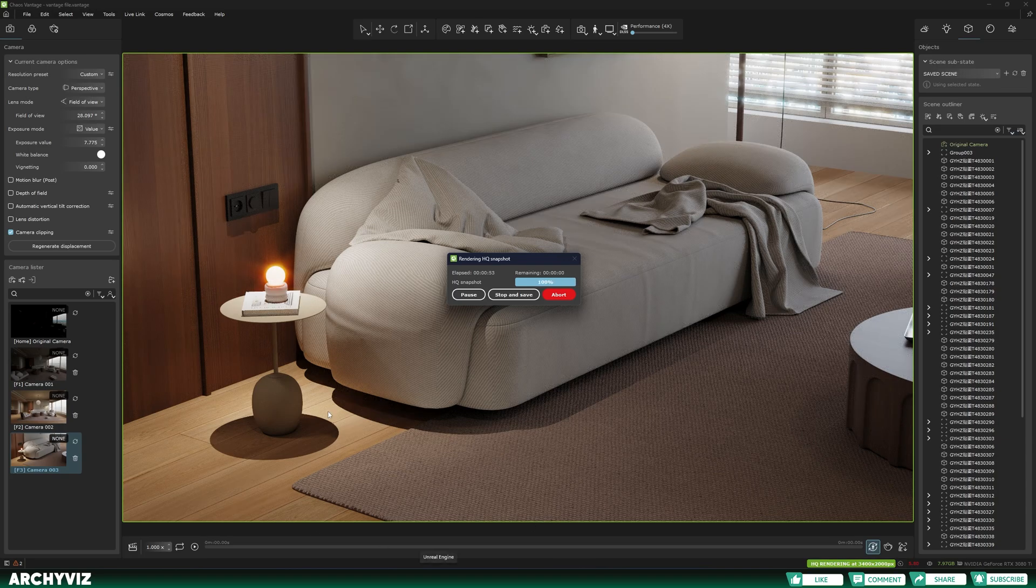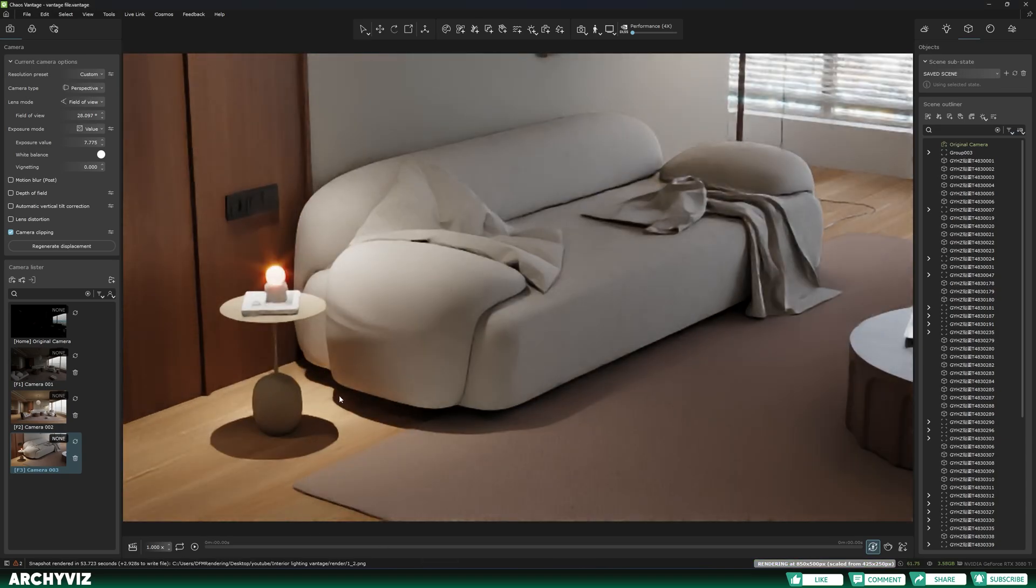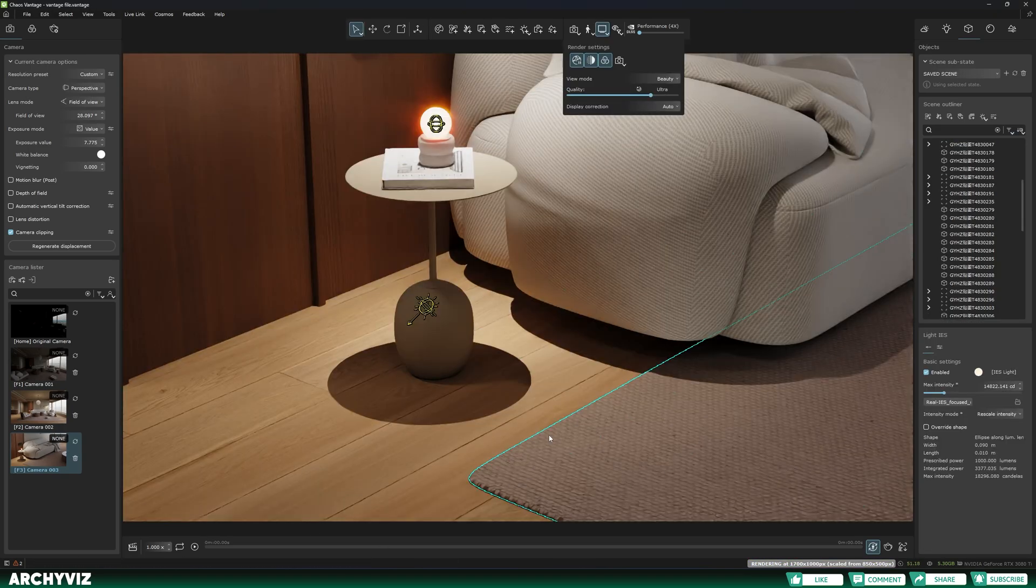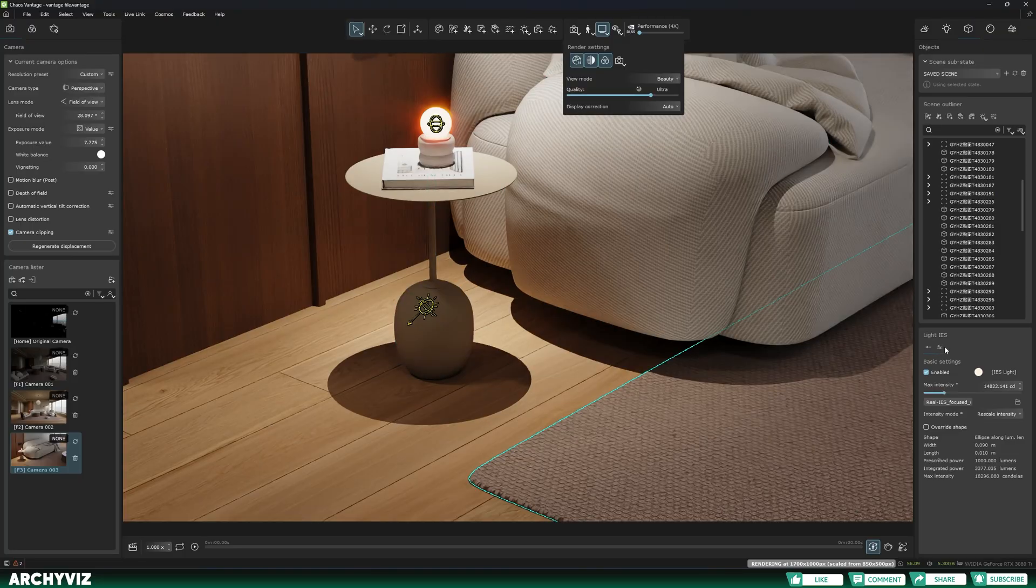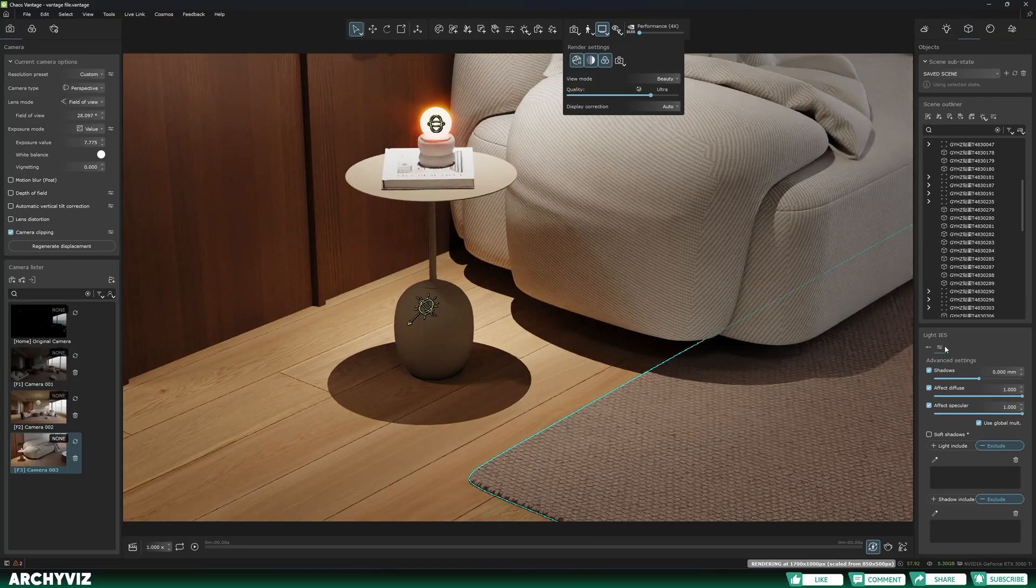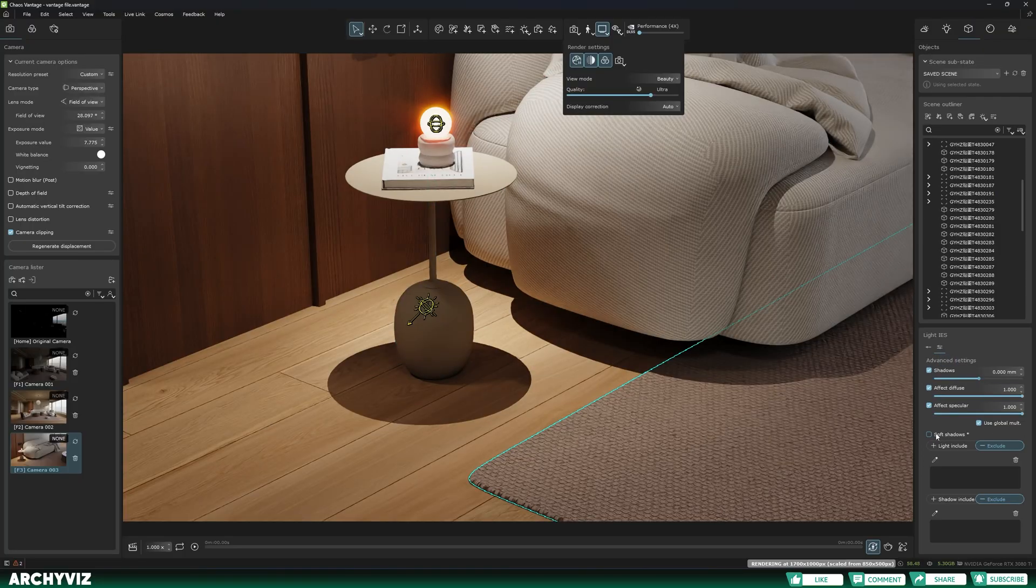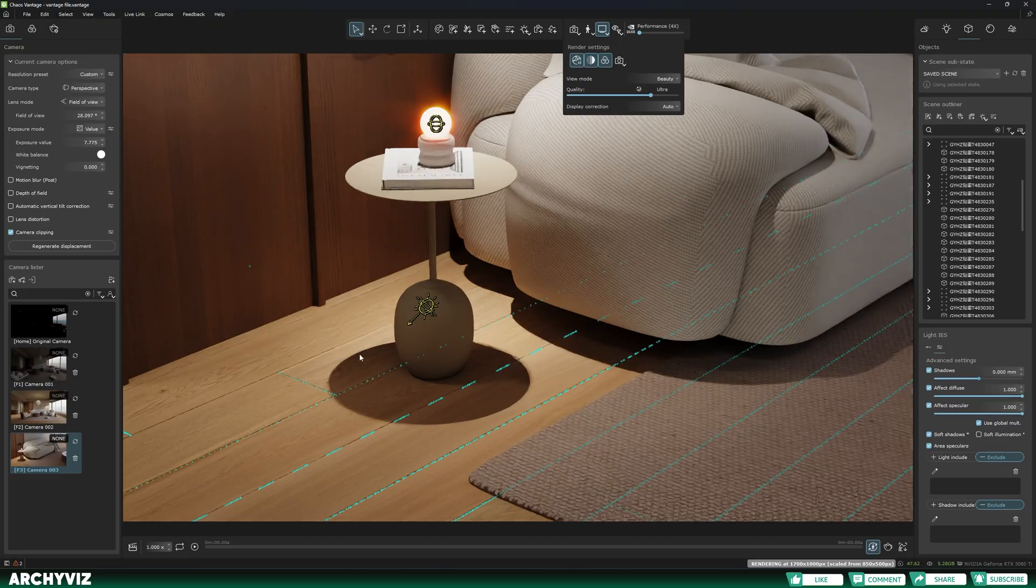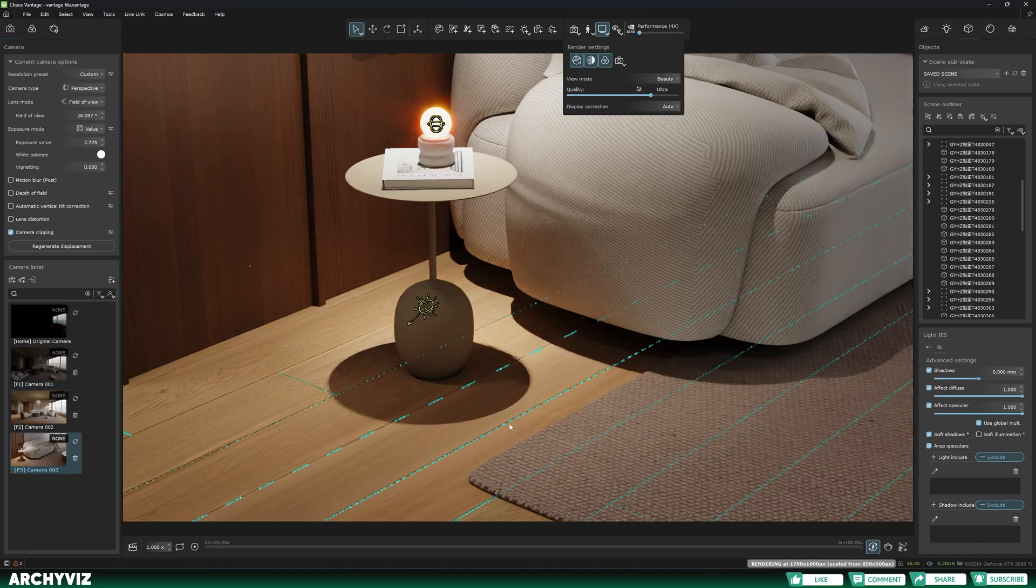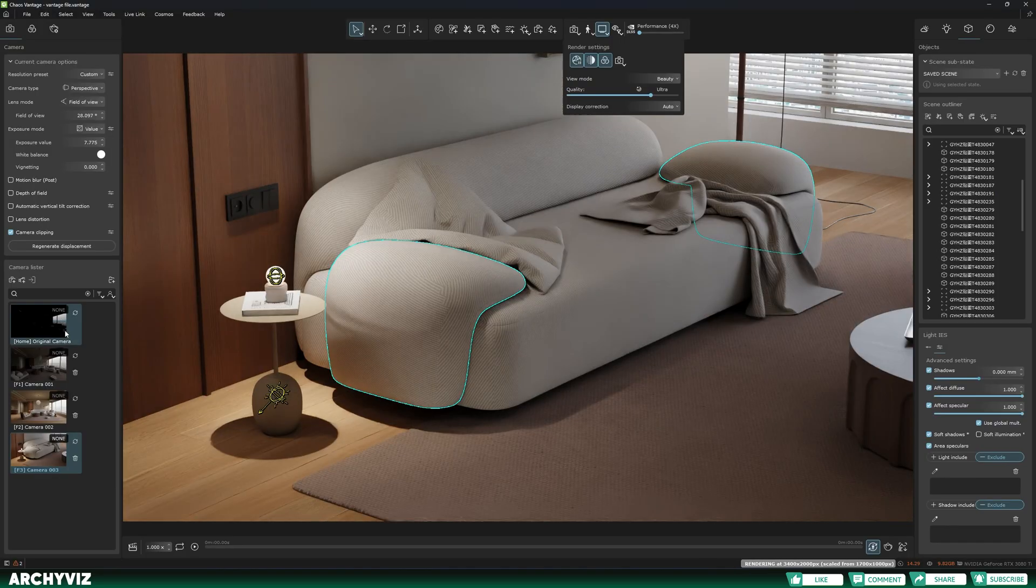As you can see, the shadows here are way too sharp. I'm going to select my IES light and then go to the settings tab, to the advanced settings, and here select the soft shadows. Now you can see the edges of that shadow are way more soft.